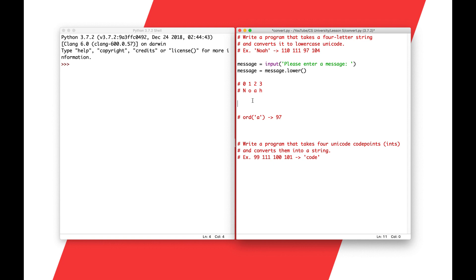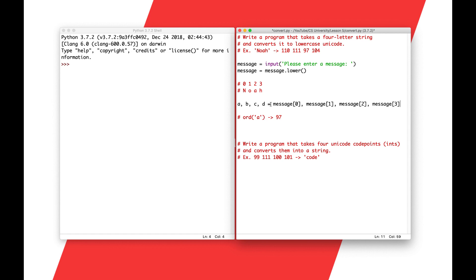I'm going to name these characters A, B, C, and D — you can name them something else. We want to split up the message into its individual characters and then convert them one at a time. To do this, I'll use a multiple assignment, which we briefly touched on in the variables lecture. I'll write something like: A, B, C, D = message[0], message[1], message[2], message[3]. With this multiple assignment, the first value is assigned to A, this value to B, this one to C, and this one to D.